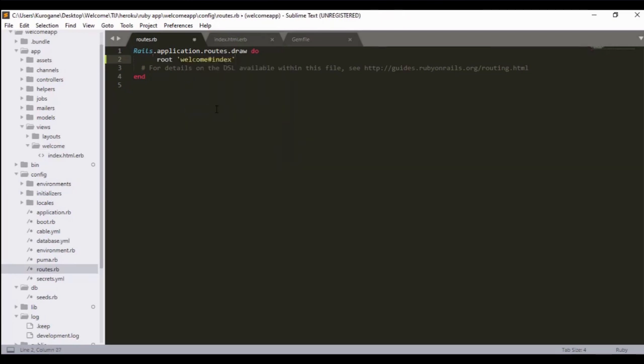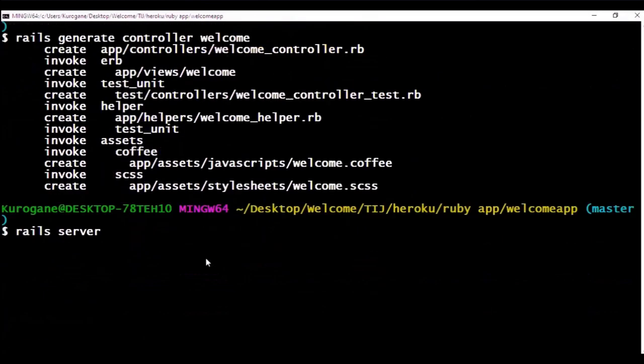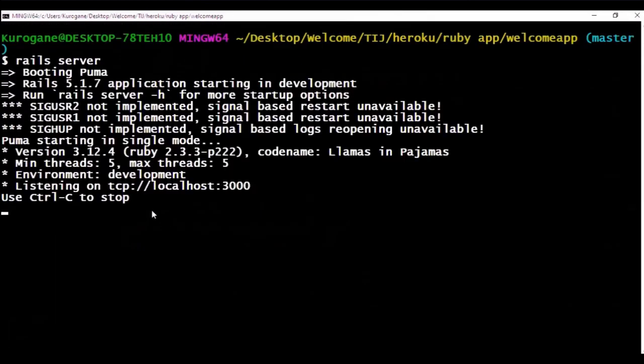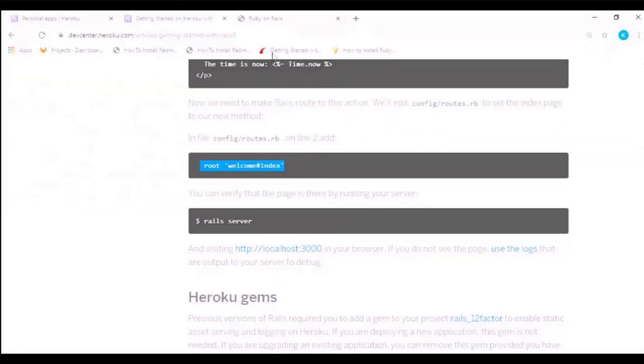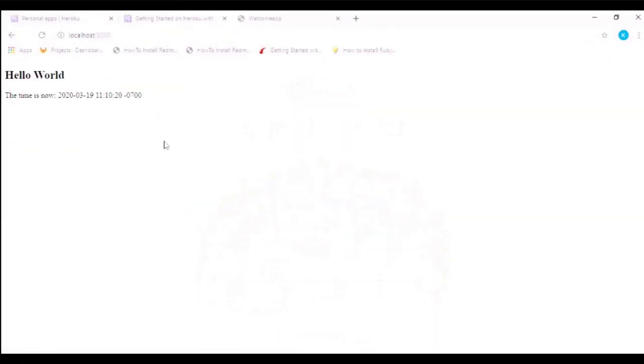We have to add a new line which gives us the location of our root file. After that we can use the Rails server command again to see if the page 'Welcome Hello World' is added to our web page.